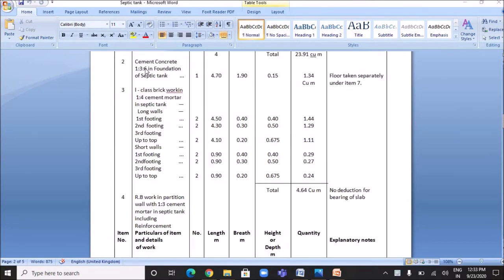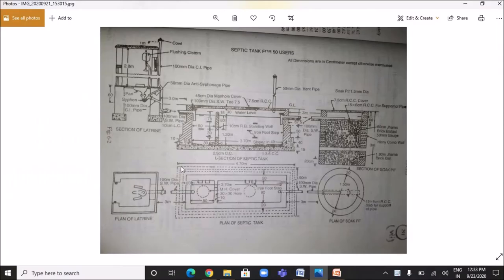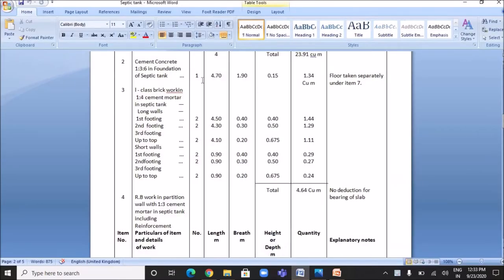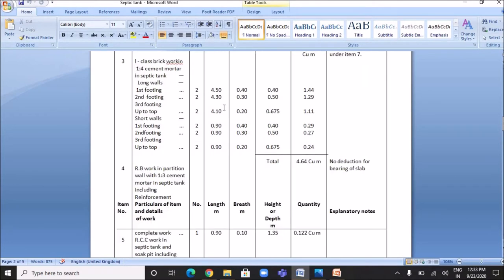The next item is cement concrete work in the foundation of the septic tank. The length is 4.7 meters, breadth is 1.9 meters, and height is 0.15 meters. The quantity is 1 × 4.7 × 1.9 × 0.15, which equals 1.34 cubic meters. The next item is first class brickwork in 1:4 cement mortar in the septic tank.